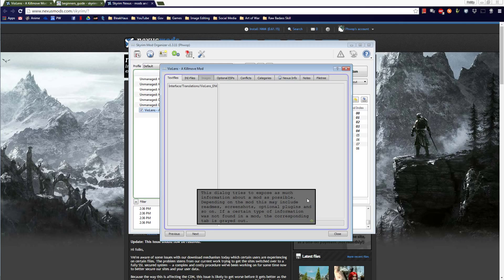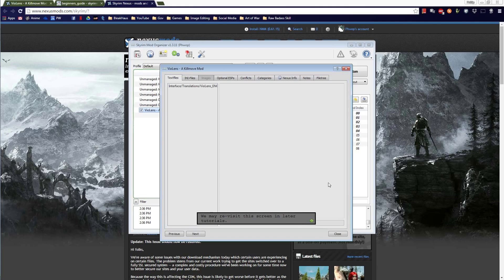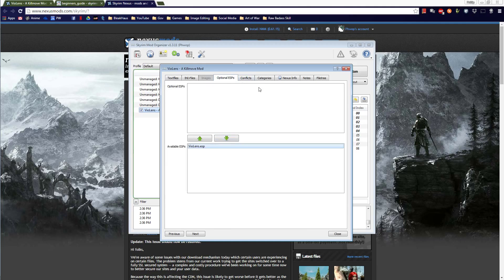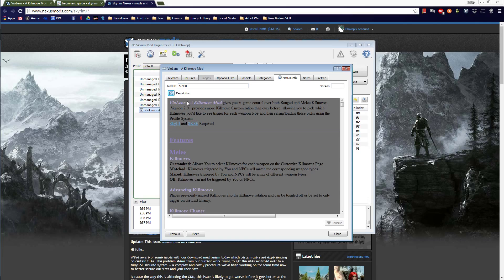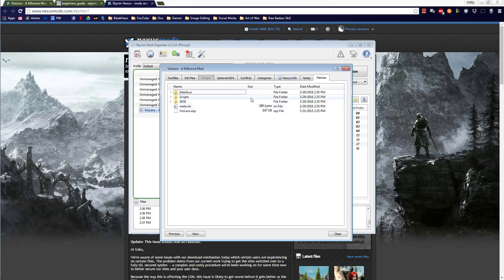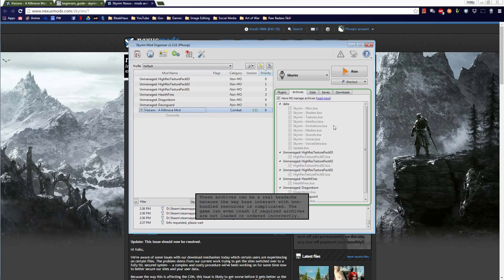If in doubt, consult the documentation of the individual mod — right-click the mod and select Information. This dialog tries to expose as much information about a mod as possible, including readme, screenshots, and optional plugins. If a tab's information was not found in a mod, it's grayed out. If you installed the mod from Nexus, that tab gives you direct access to the mod page. You can download the description directly to here.